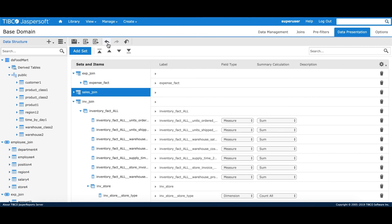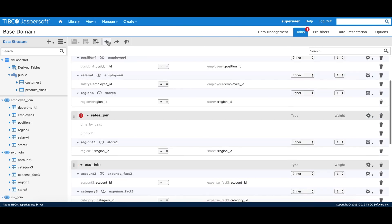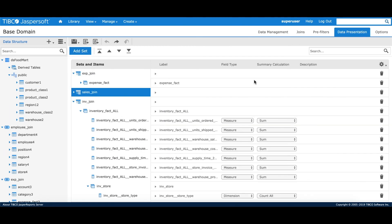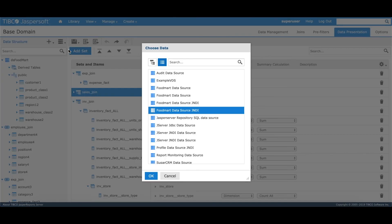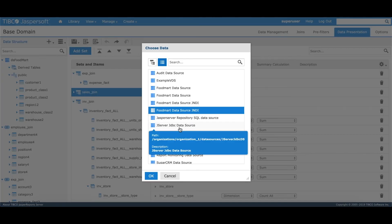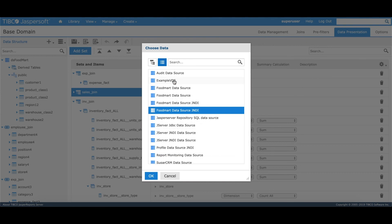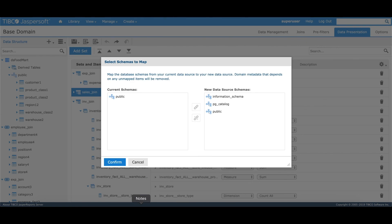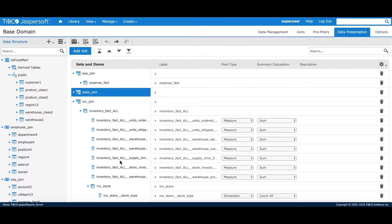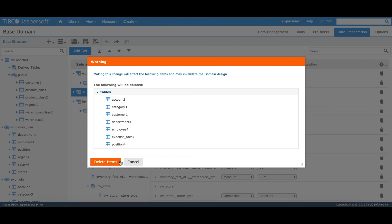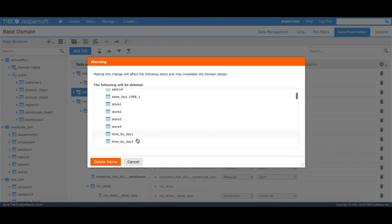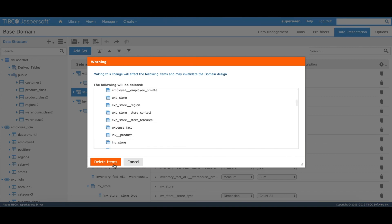The same applies if I try to replace a data source with another data source where the underlying data structure is not the same. When I say 'replace data source', it first maps the two schemas, then tries to match each table, field, and data type. Wherever it cannot find a match, it lists those items and asks me to delete them.